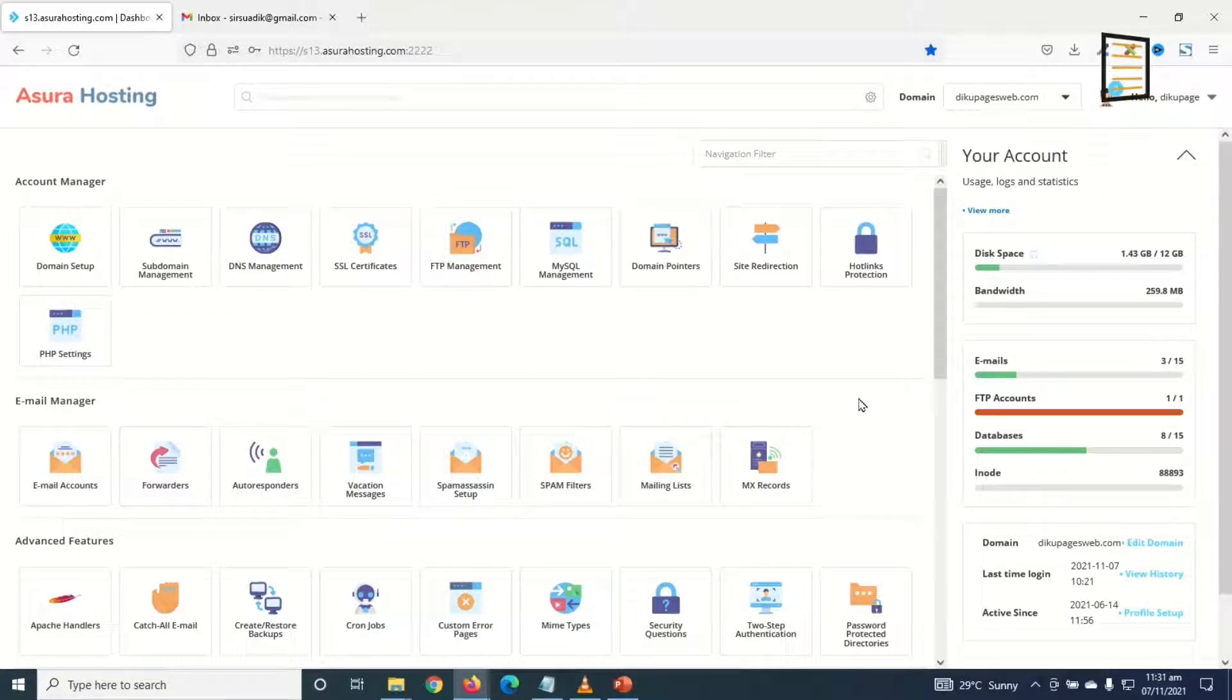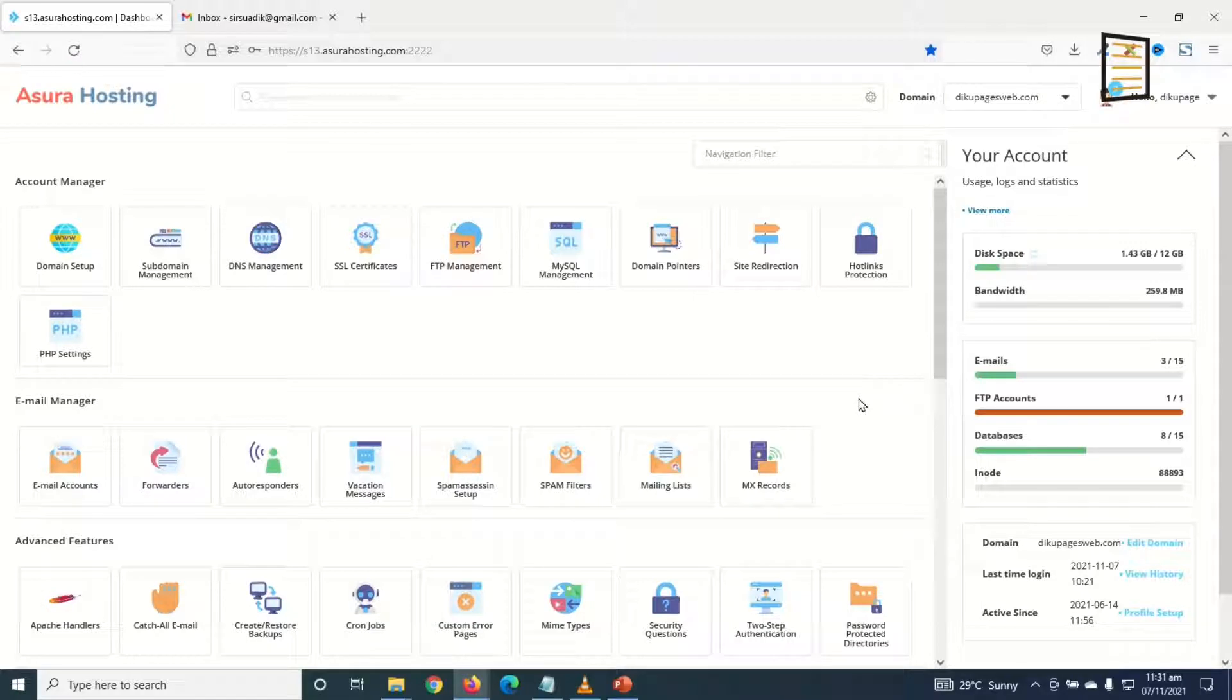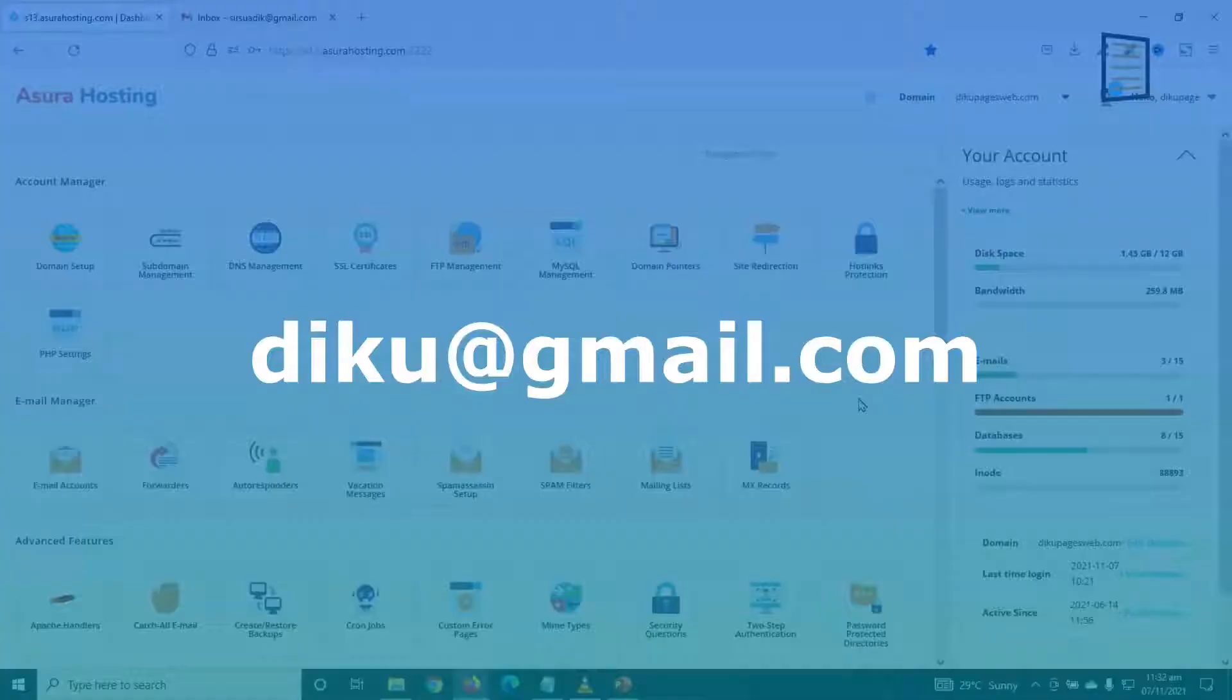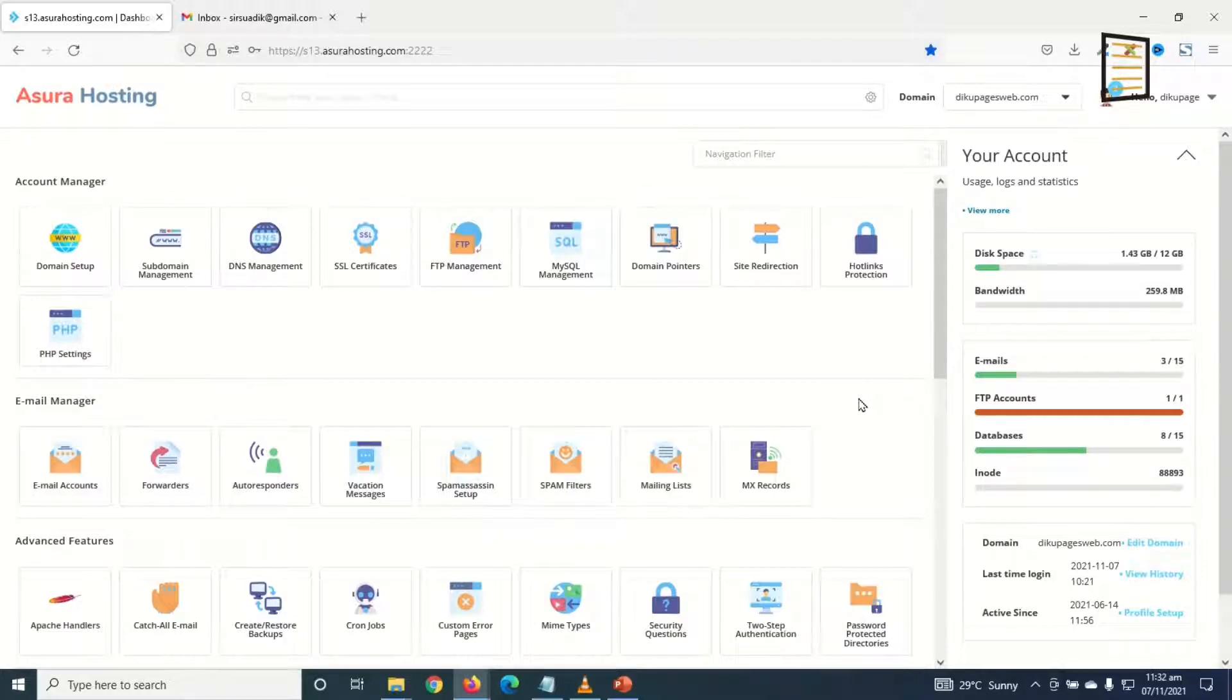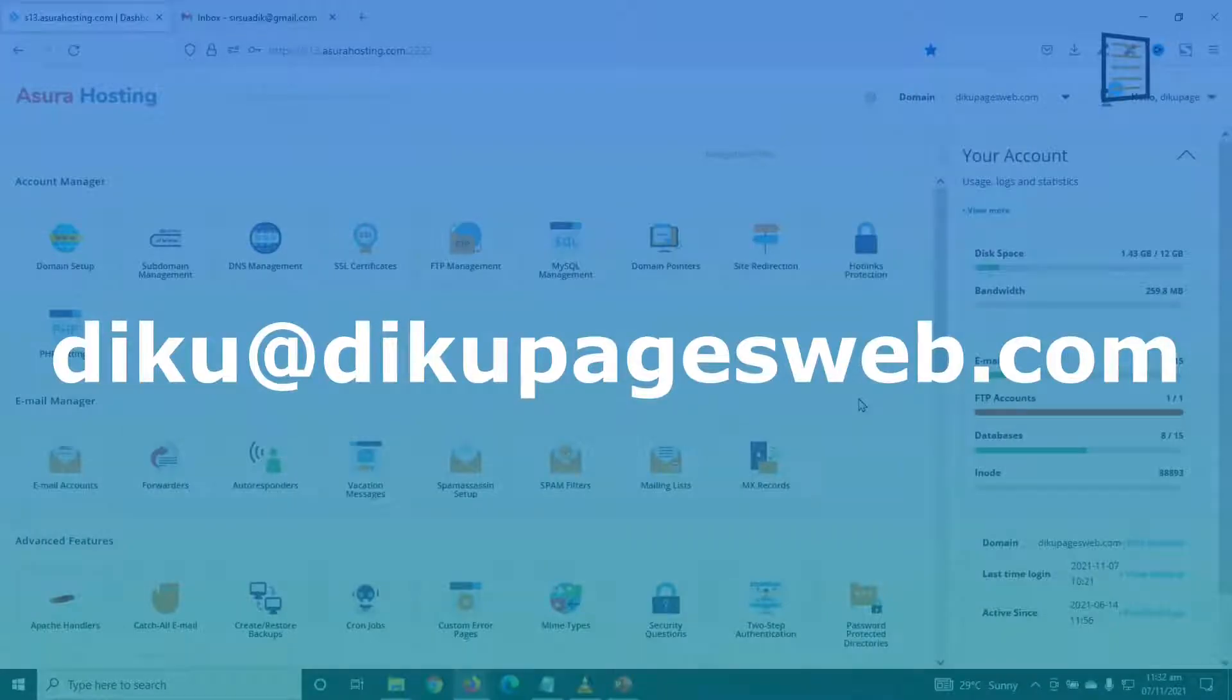In this video I'm going to show you how to create a professional business email address with Gmail. We are in 2022 and you don't want to keep using an email like this one. Rather, you want to have a professional business email like this one.